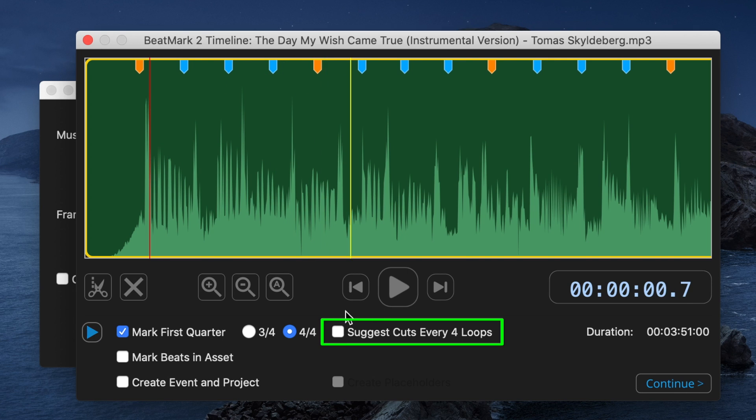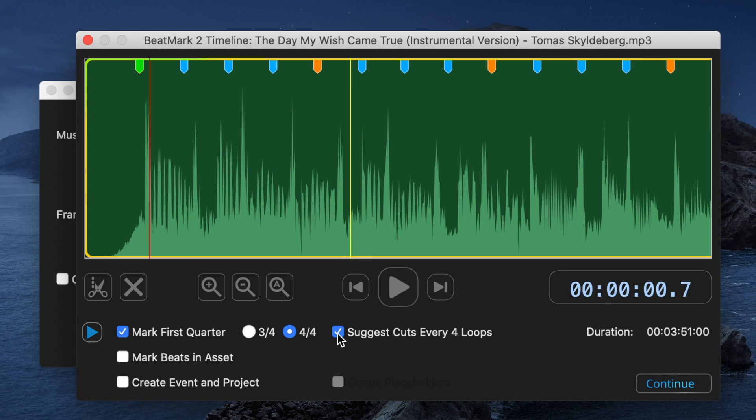You can also select this checkbox to suggest cuts every four loops, giving a different color marker for every measure. As far as exporting, you can either select to just mark beats in your asset to export your song as an XML file with markers, or you can also choose to create a new event and project.